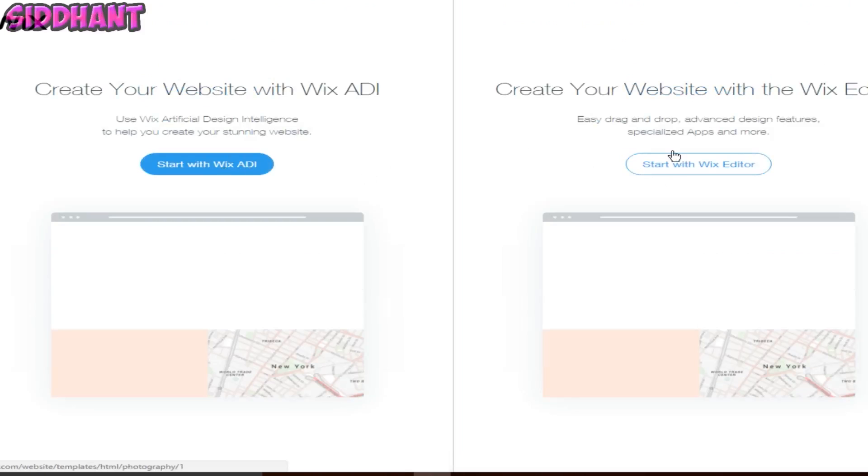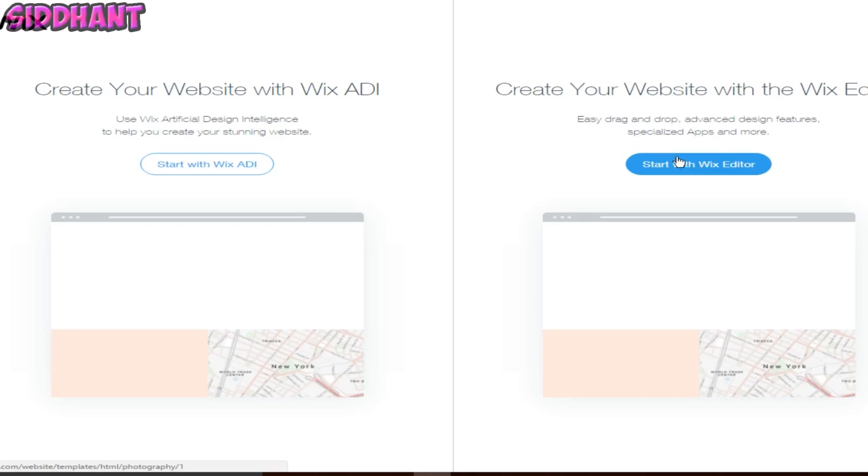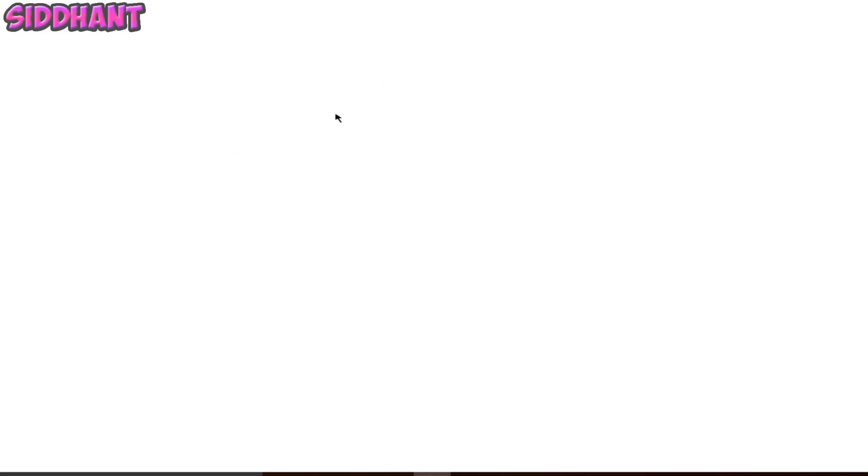Once you have done that, you can start with Wix ADI or you can do with Wix Editor. I suggest you to do with Wix Editor. Once you have done that just click on this button and it will take some time.